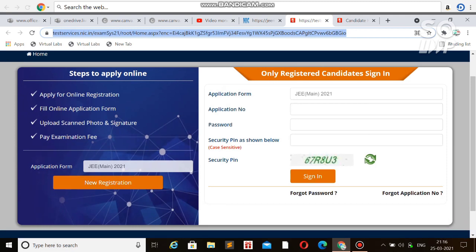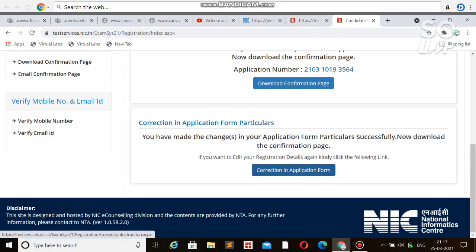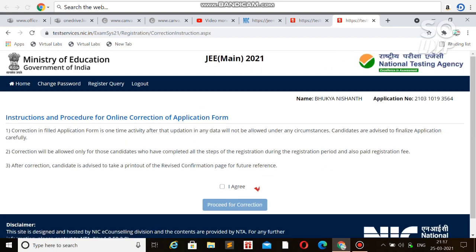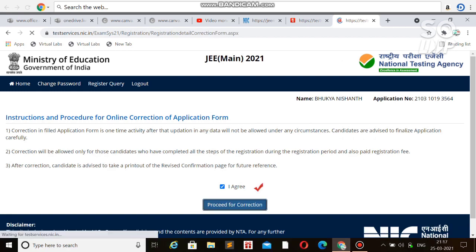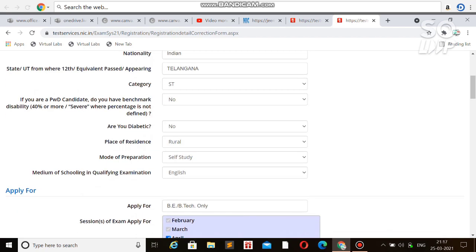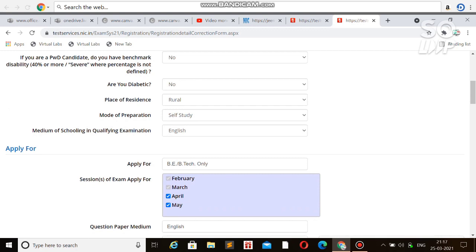If you put anything wrong, you will face difficulty later. If you want to do corrections only, then login and you'll find the option that is correction in application form. After clicking on this, you'll be on the next page, then you have to click agree and proceed for the correction.